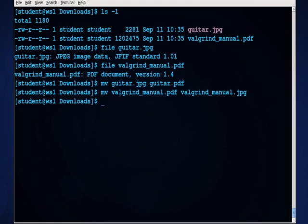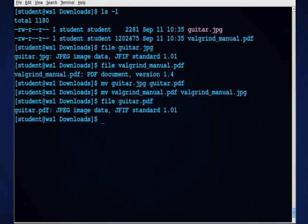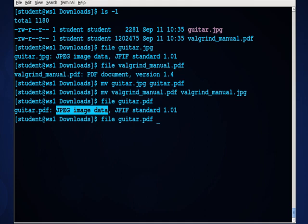But as you see, if I file against guitar, and its extension is now .pdf, the system still comes back and identifies it correctly. That's a .jpg file. And the same thing will happen when we look at the .pdf.